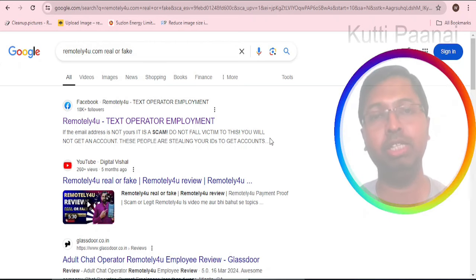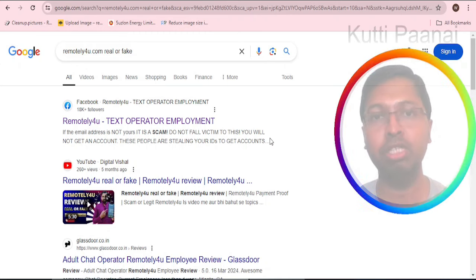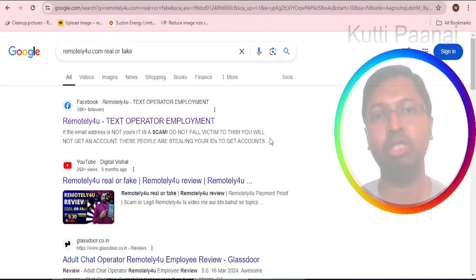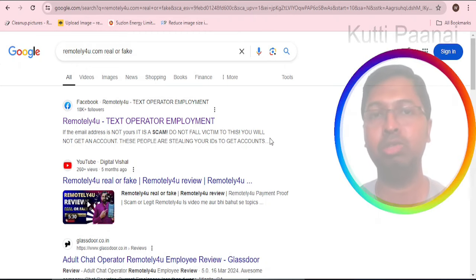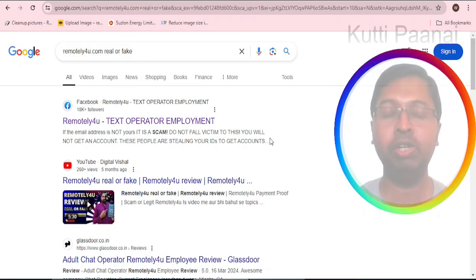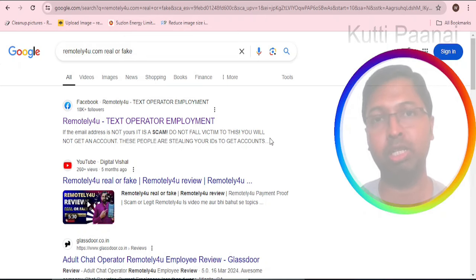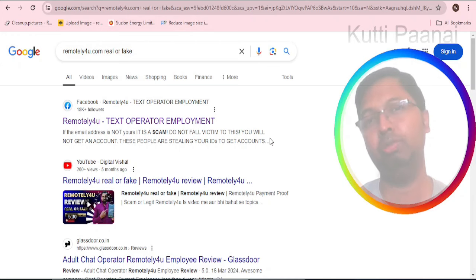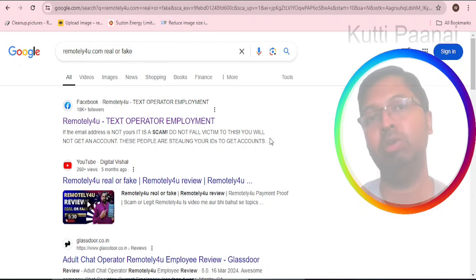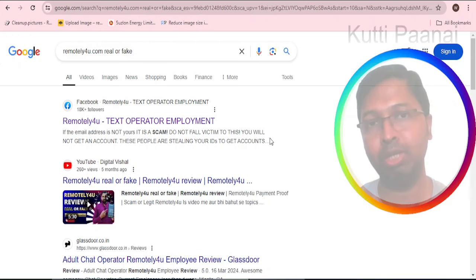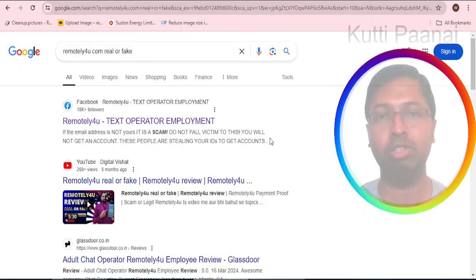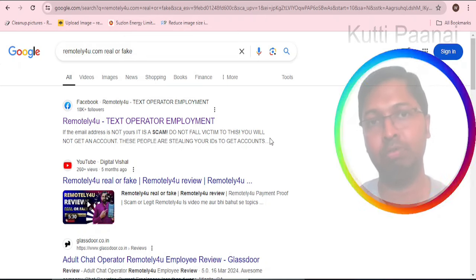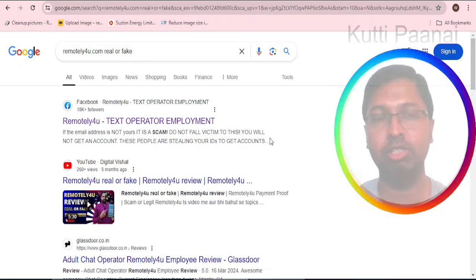We request our channel members, viewers, followers and subscribers to just give it a try. Definitely it is a slow earning website, but I can assure you that you will be roughly earning around rupees 12,000 per month if you can dedicate yourselves between four to five hours per day on all five days.